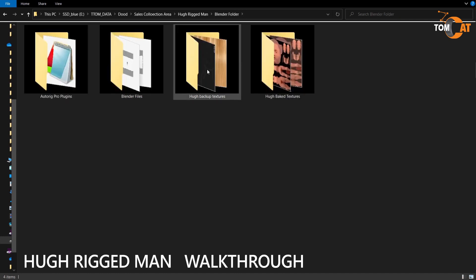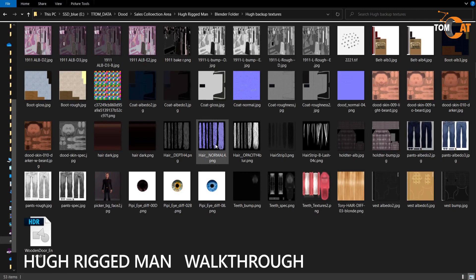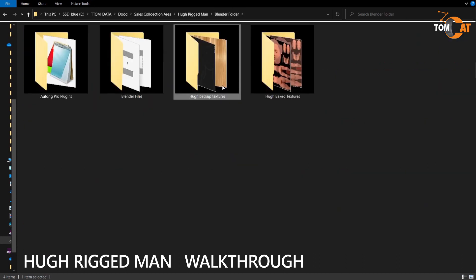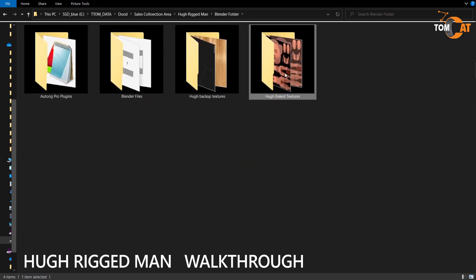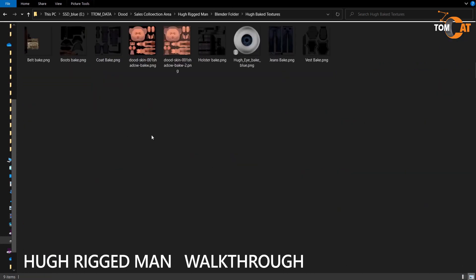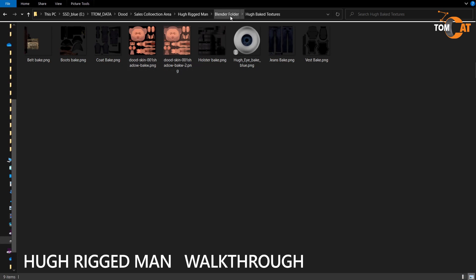There is a Backup Textures folder. The textures are already embedded in the Blender files, so you won't need this, but just in case you have them. There's also a Baked Textures folder — I baked these and was going to use them, but they took so long to bake I'm giving them to you anyway.